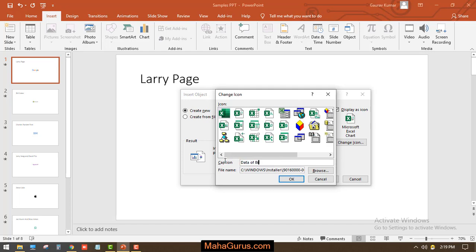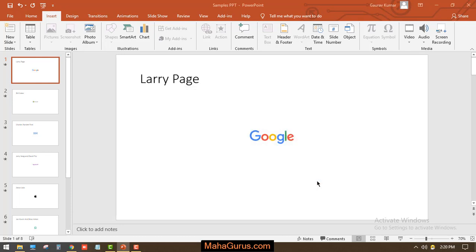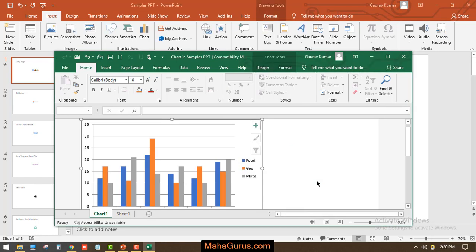For example, I'm going to add 'Data of Big IT Companies.' Now click OK. As you can see, the new icon and the caption is written on the bottom side. If you click OK, then a new window will appear of Excel chart.